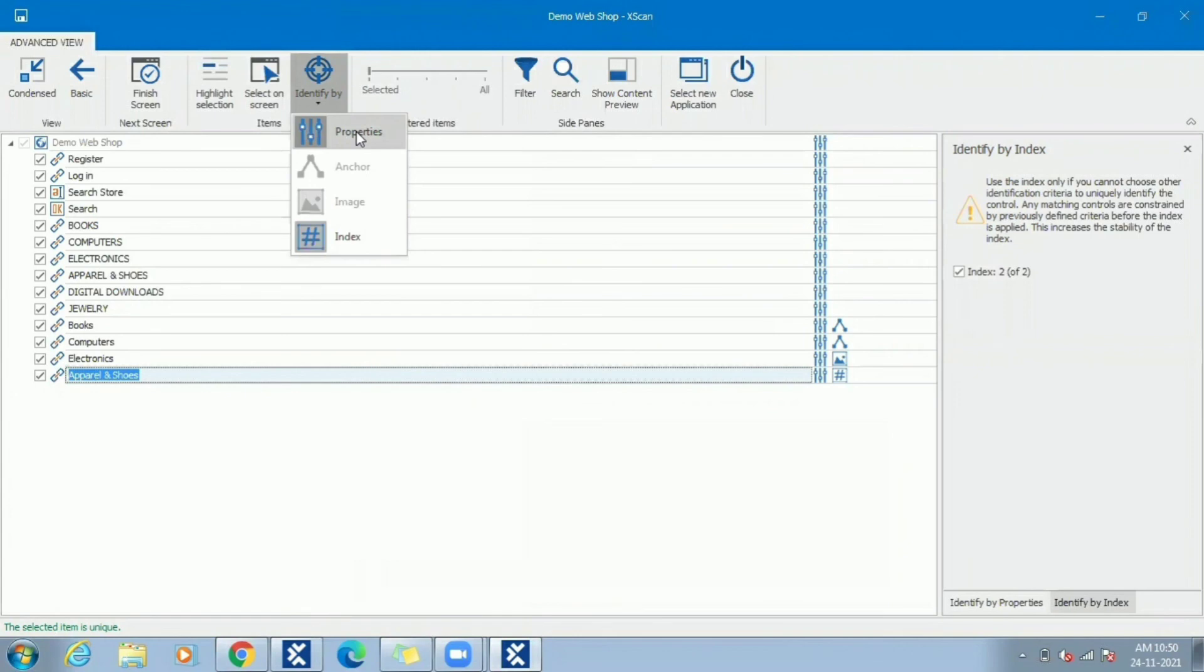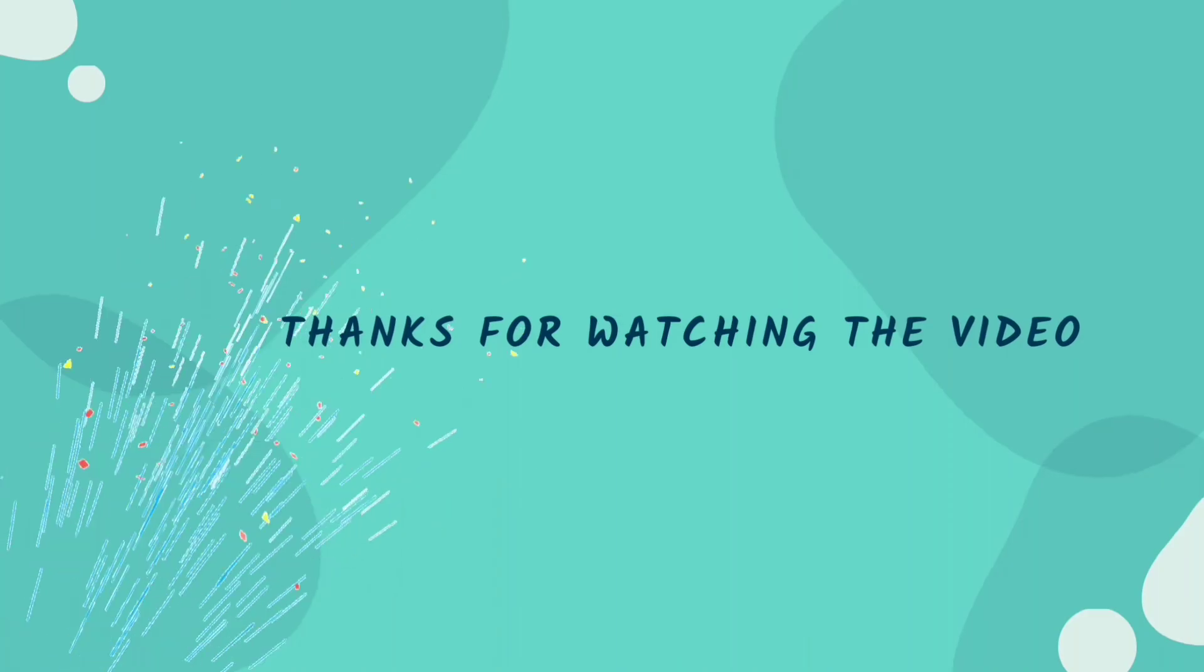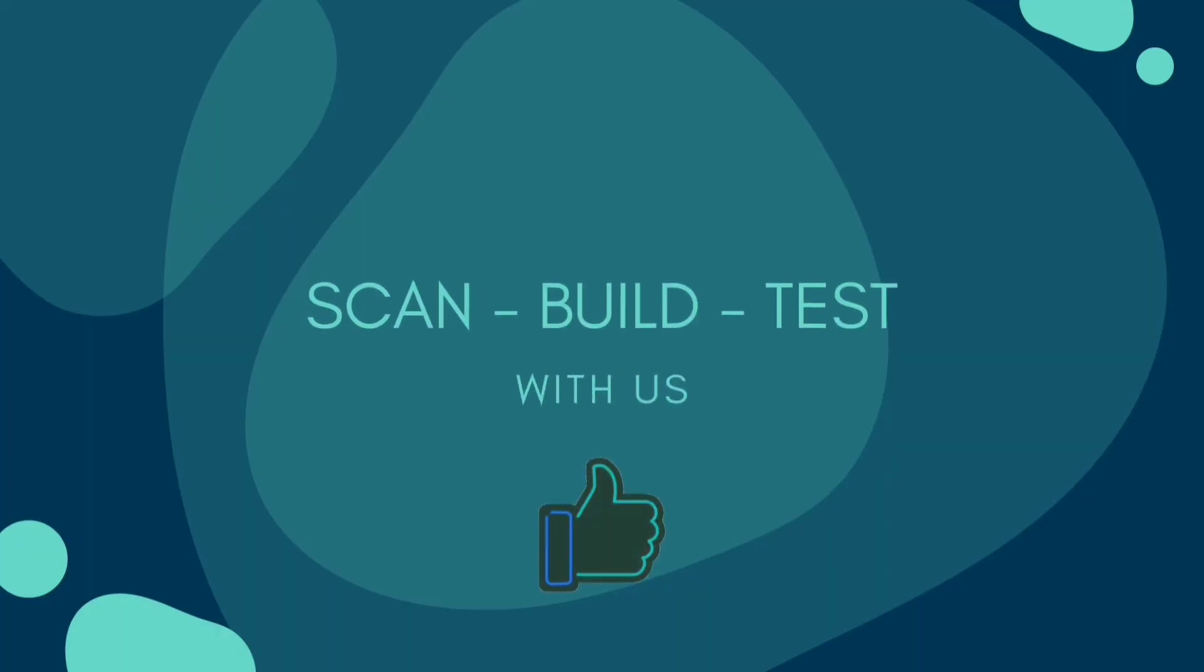With this note, we are done with the session. Continue watching other videos to learn more about Tosca.